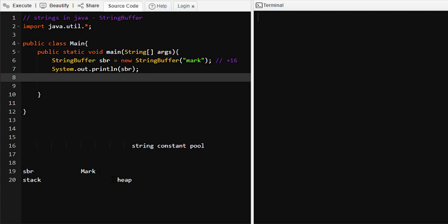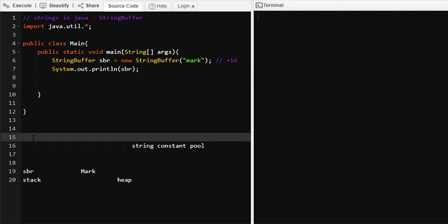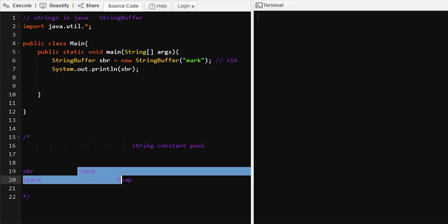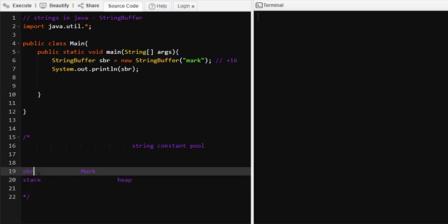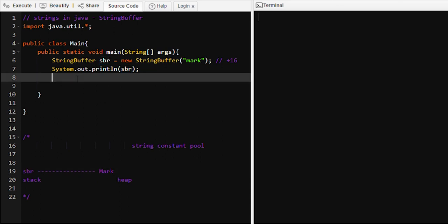Since we are creating an object using the StringBuffer class, 'mark' will be stored directly into the heap memory — not in the string constant pool. The StringBuffer object 'sbr' will hold a reference to the 'mark' value. Now, if we want to append a last name to 'mark', we can use the append method: sbr.append() like that.